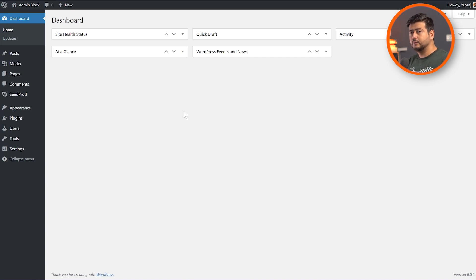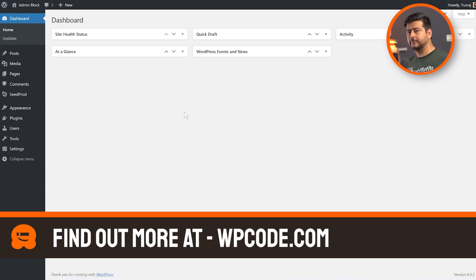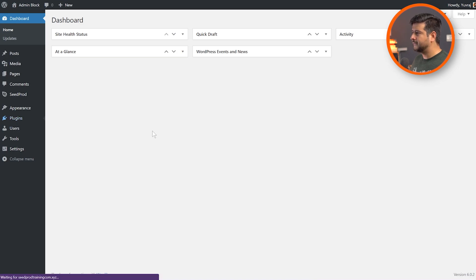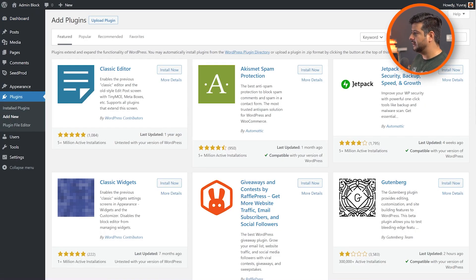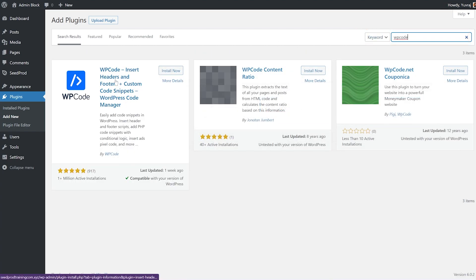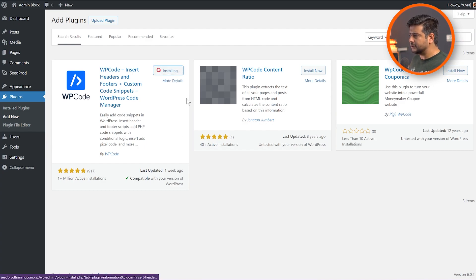Now we can get into the process of disabling the admin bar, and to do that we're going to use a plugin called WP Code. It's a completely free plugin, available in the WordPress repository, and it's a fantastic plugin. Let's install and activate it first, and I'll explain why we're using a plugin to do this task instead of doing something manual. So go into the plugin section of your website, go to the 'Add New' section, and once the page opens up, go to the search option and type in 'WP Code'. Wait a couple of seconds and you'll see WP Code as the first plugin. As you can see, it has great ratings and over 1 million installations - that means it's a highly rated plugin.